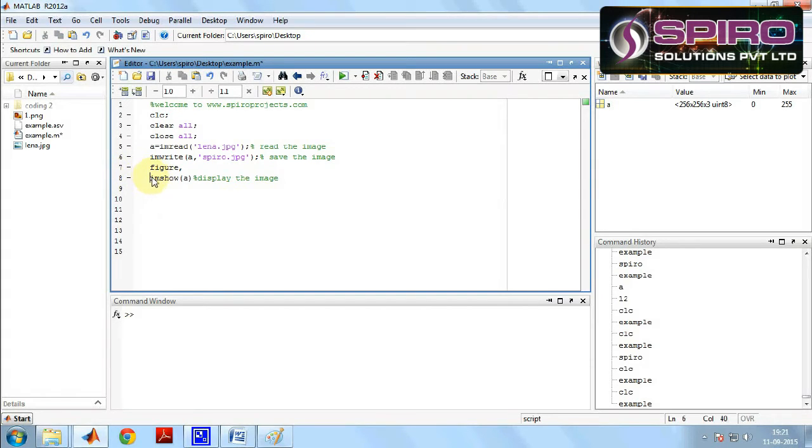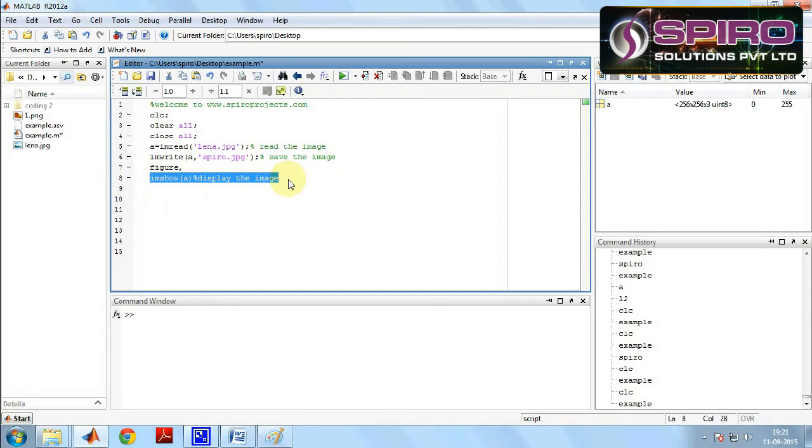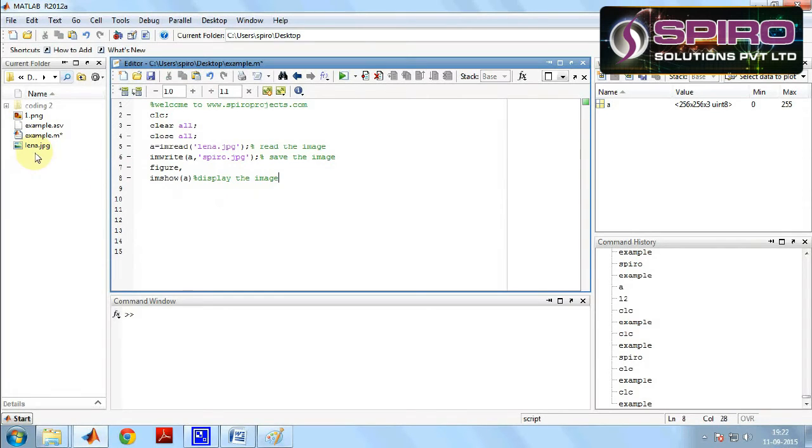After that to display the image we have to write the command imshow a. Now we can see the saved image in the current folder as spyro.jpg.